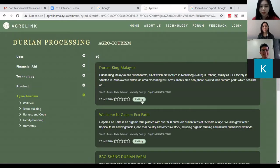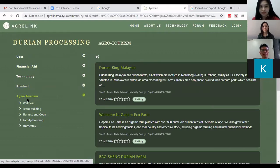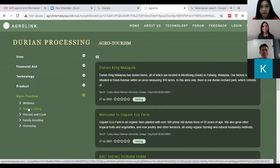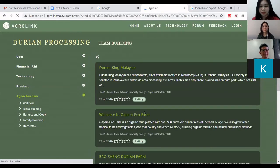After clicking on 'Ecotourism', you'll come to a page showing all the subcategories and further categorizations under Ecotourism. For example, if I want to plan a team building activity for my department, I can click on 'Team Building'.